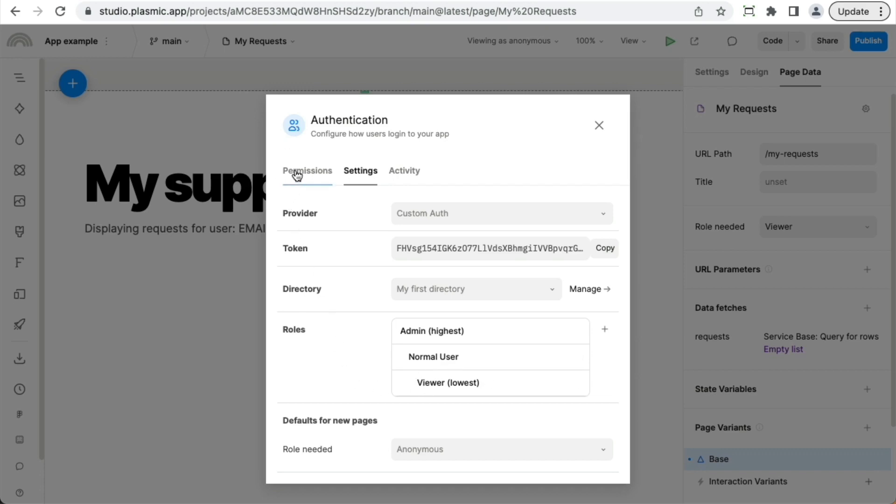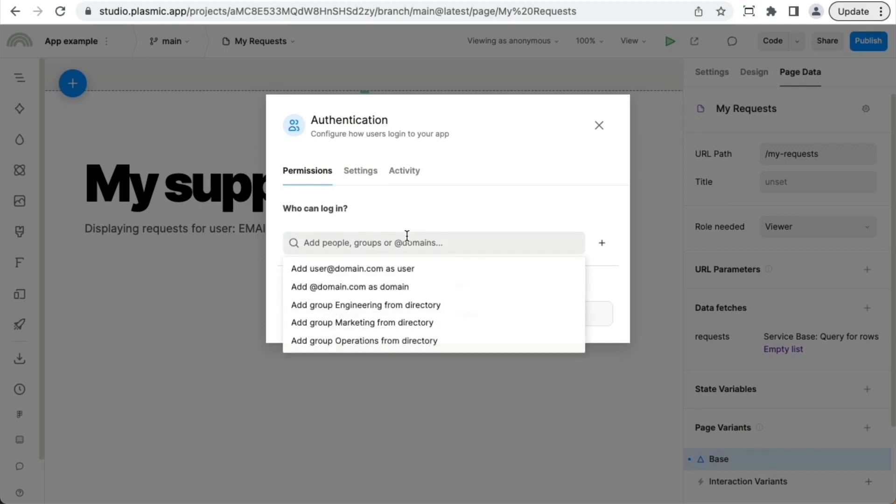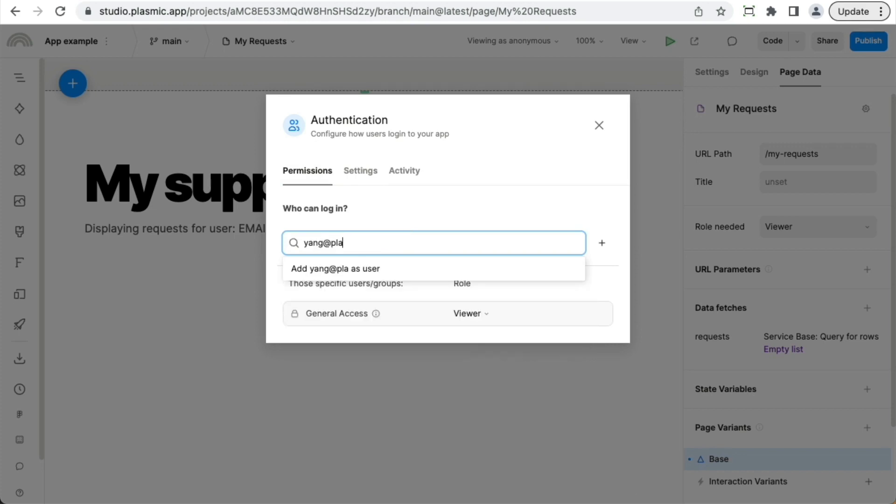And you can also, from the permissions tab, this is where you define who is in place. So you can go ahead and add individual users, like so.